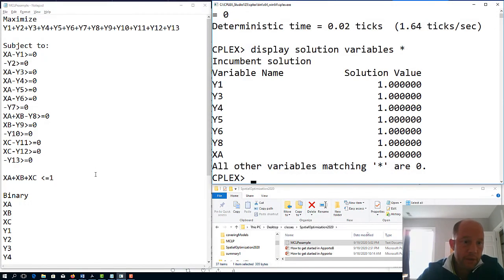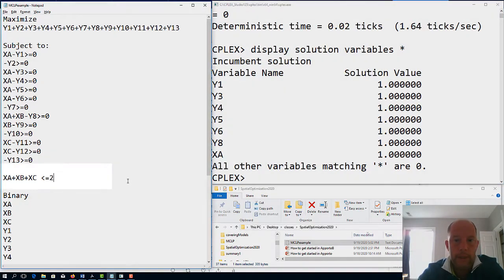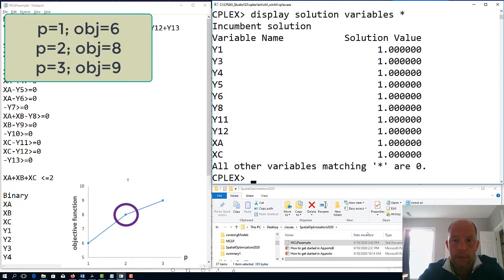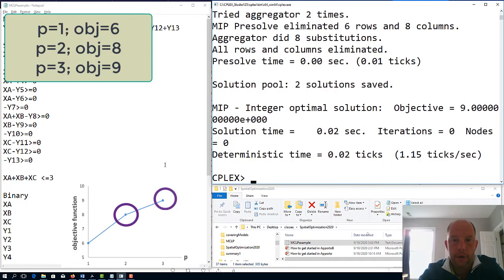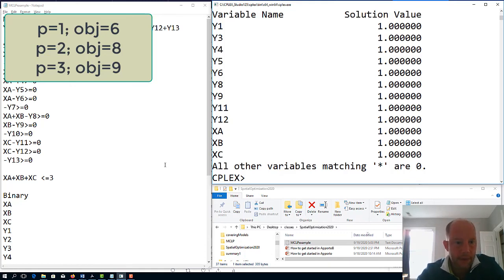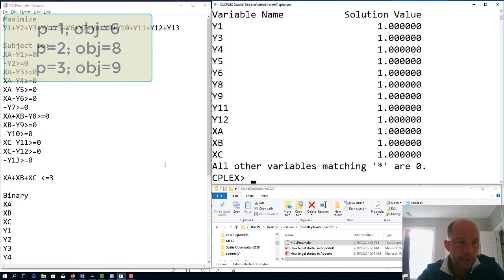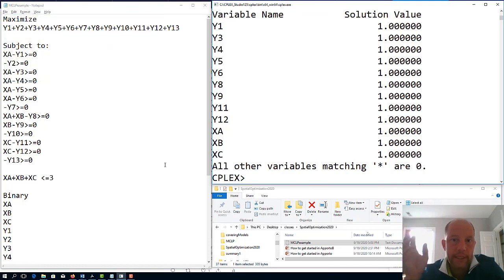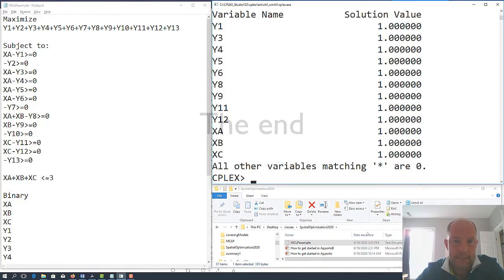It's interesting to see what happens if we set p equal to 2: the objective becomes 8, with both x_a and x_c selected, and we can see which demand nodes are covered. If we change p to 3, the objective function is 9. Remember there were 13 demand nodes total, but 4 of them could not be covered regardless, so 13 minus 4 equals 9, which is the best possible objective. So varying p from 1 to 2 to 3 gives this interesting sensitivity analysis.